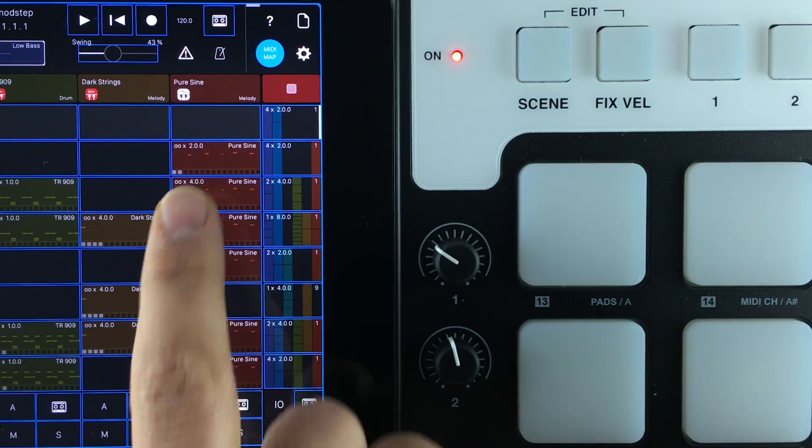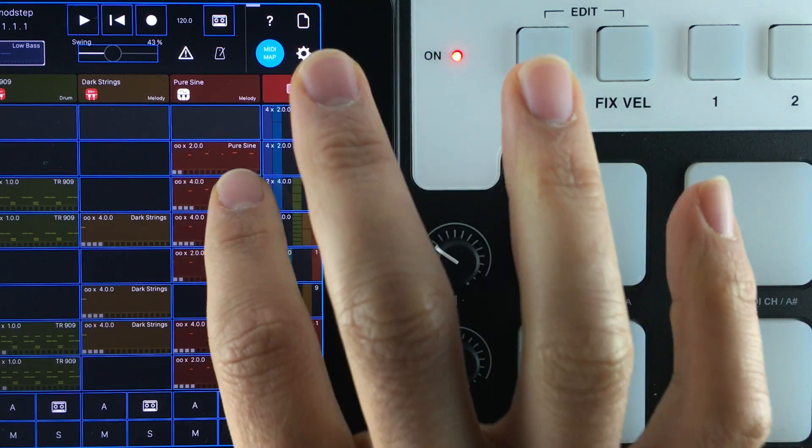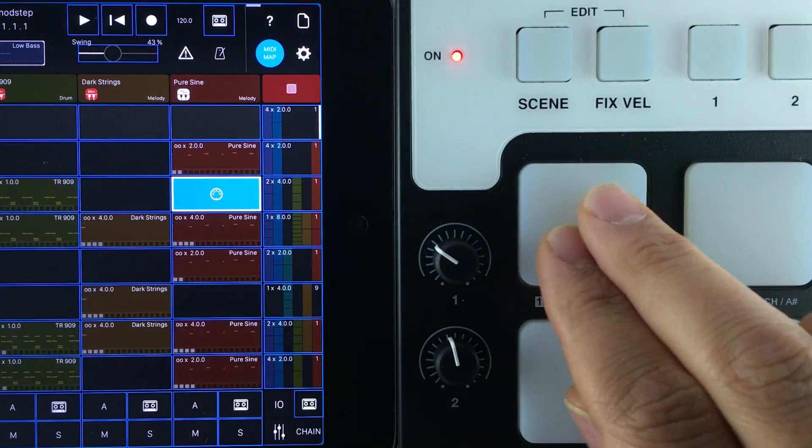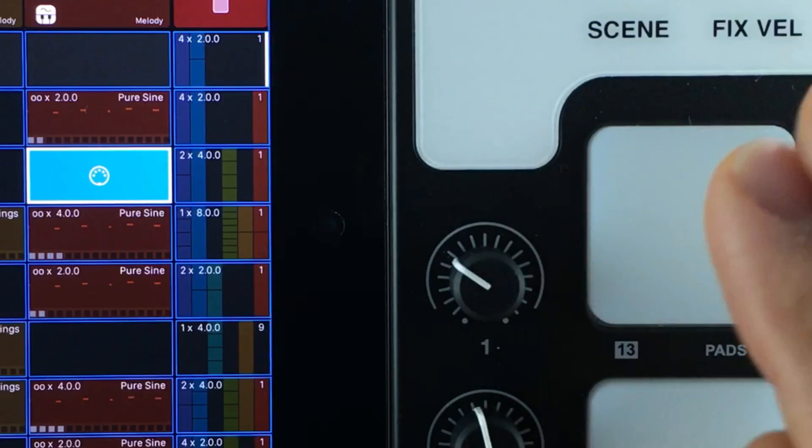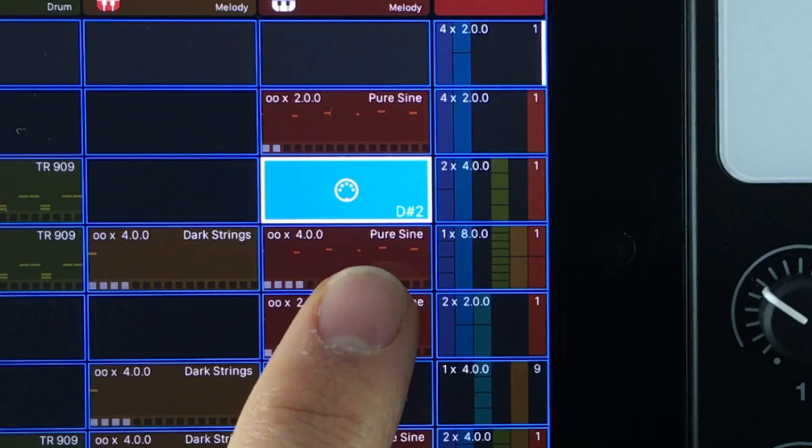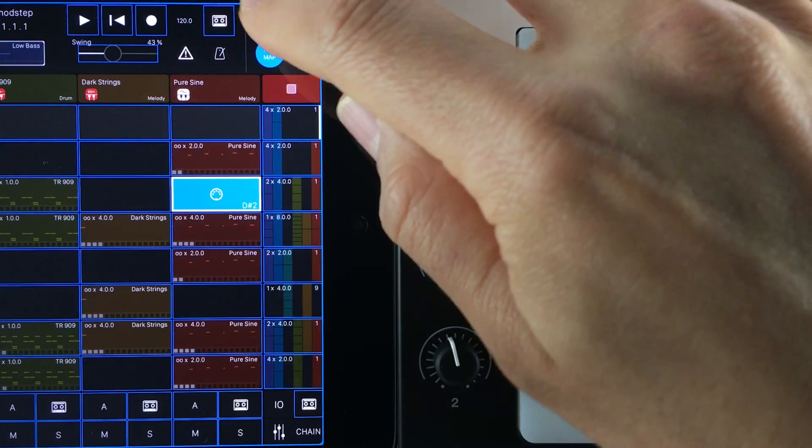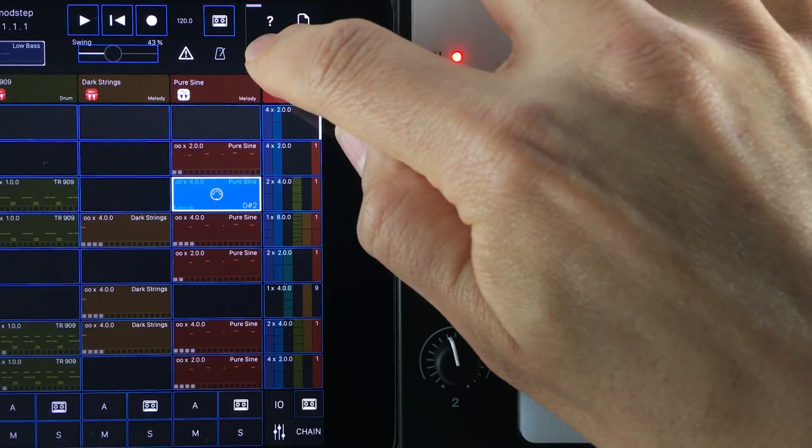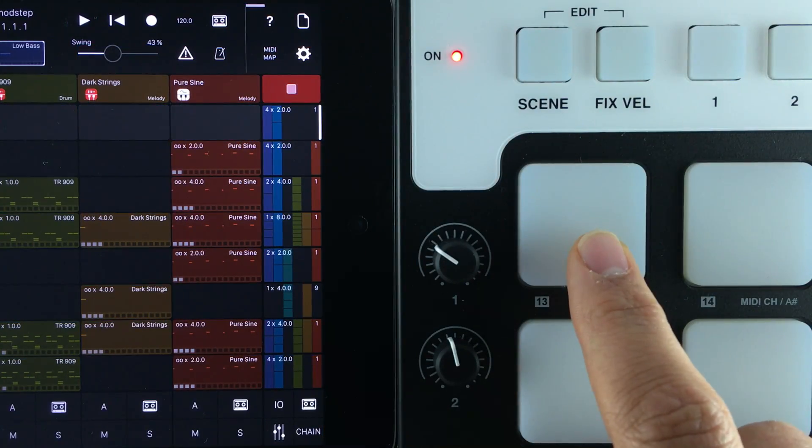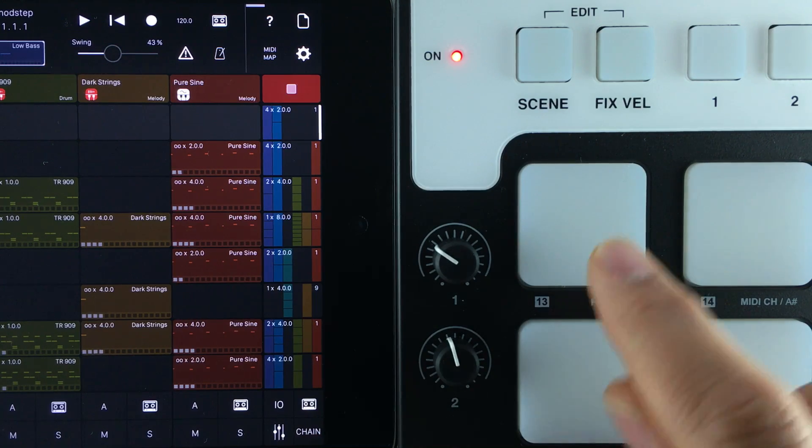Now to map a clip to a pad simply choose the clip you want to map and then hit a pad. As you can see it's now got a note number and if we exit the MIDI mapping mode when hitting this pad this clip will start playing.